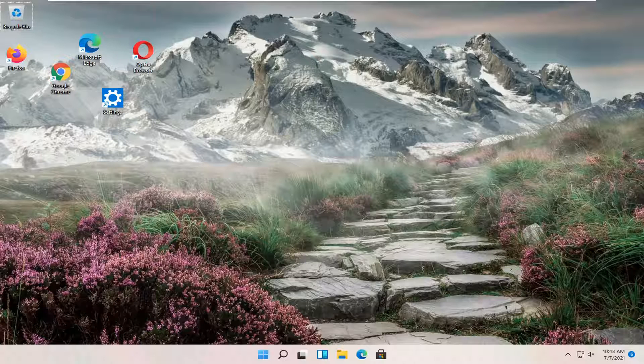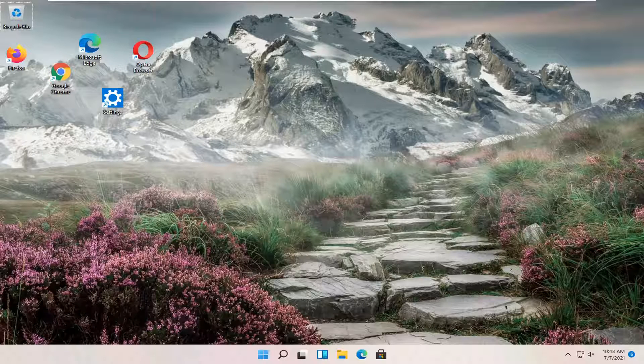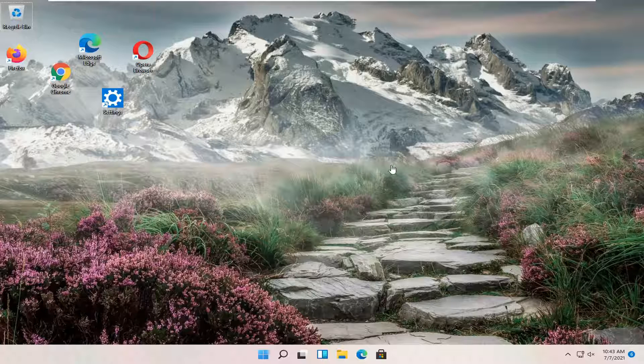In today's tutorial I'm going to show you guys how to adjust your desktop icon spacing on your Windows 11 computer.